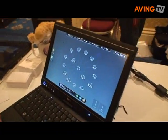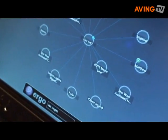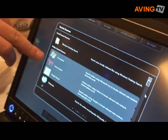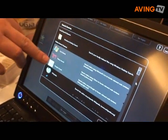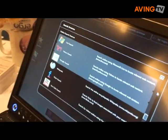It runs on Windows Vista and you can federate across many different sources. So here you see we're searching simultaneously across Live, Yahoo and Google.